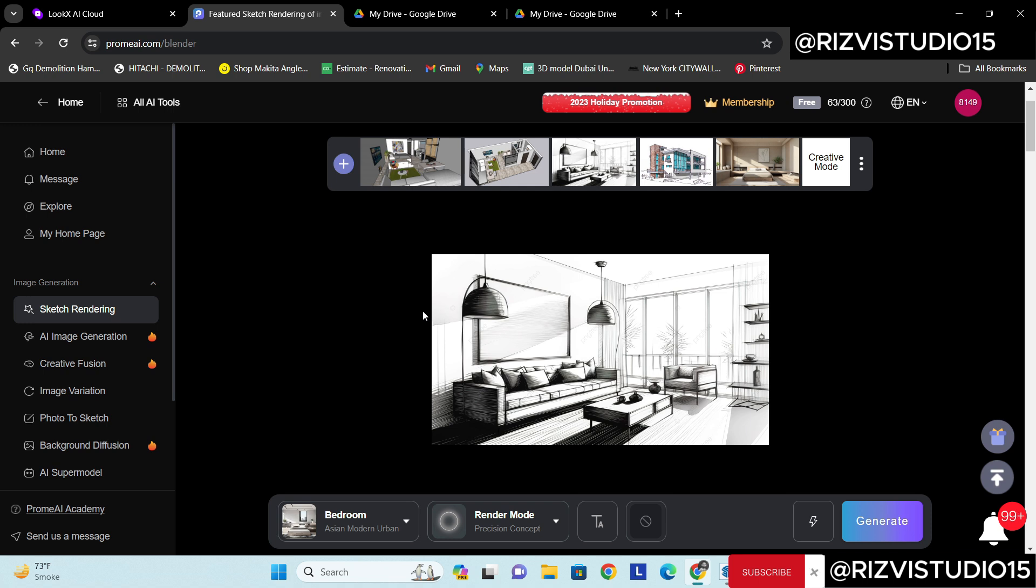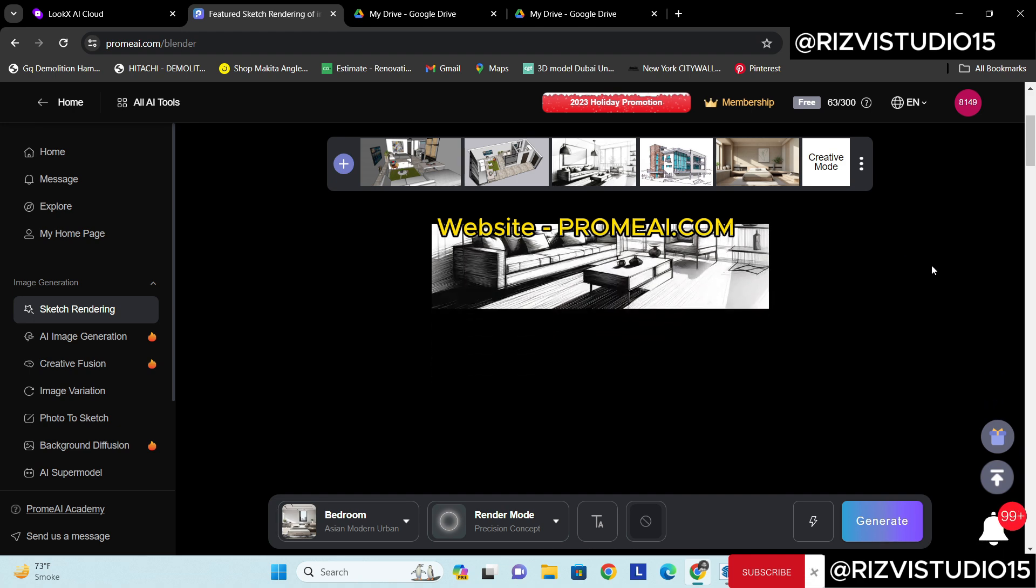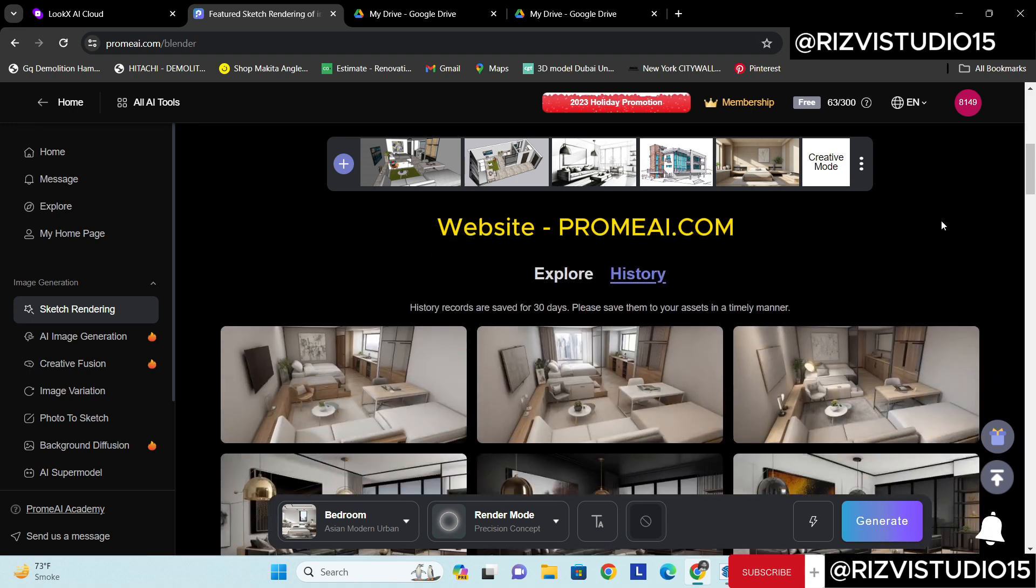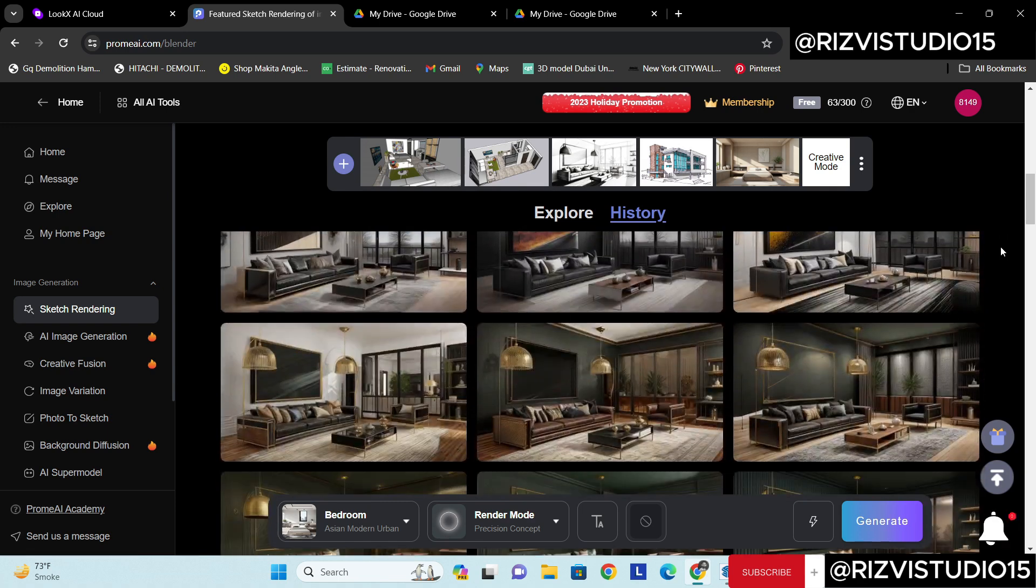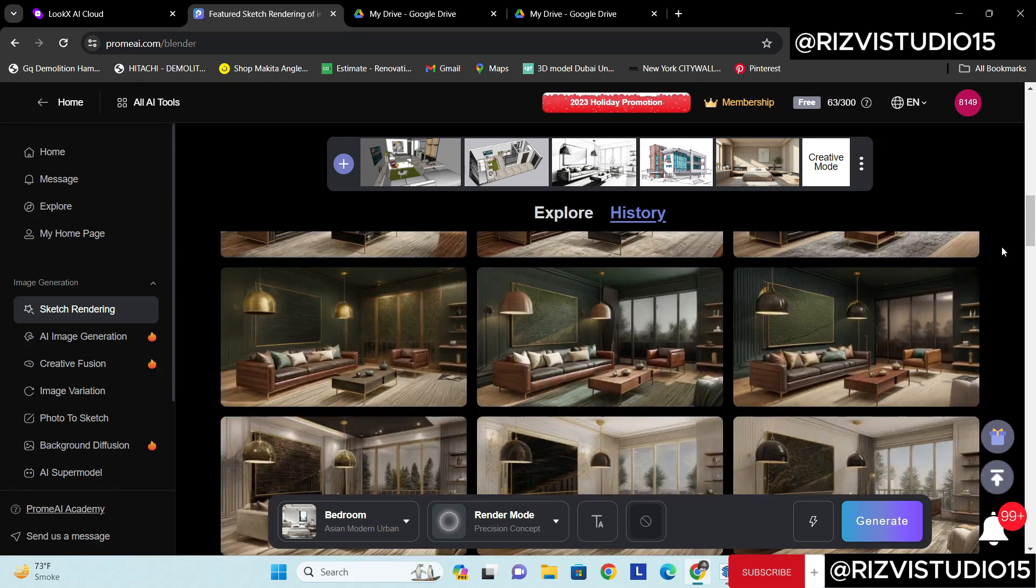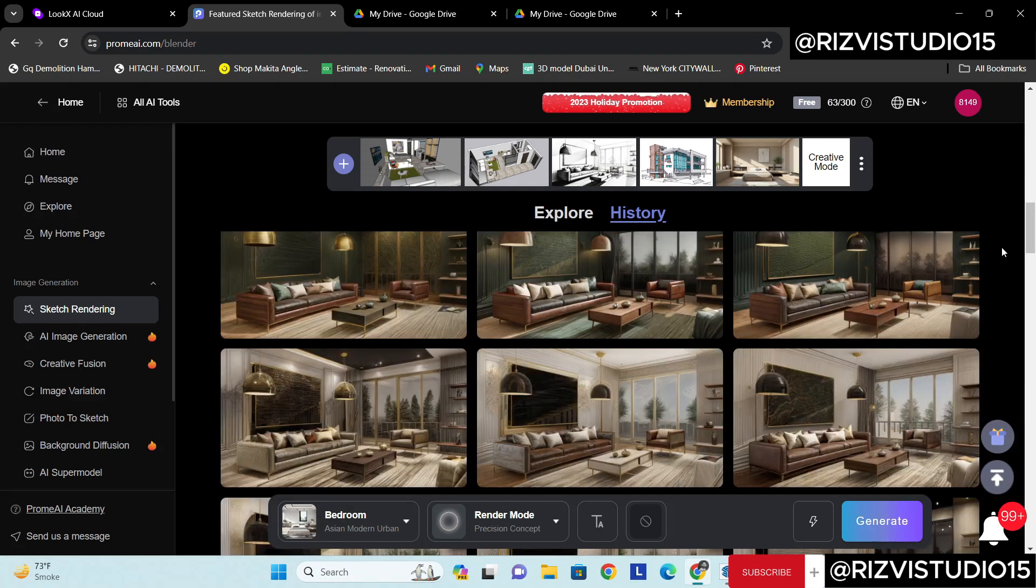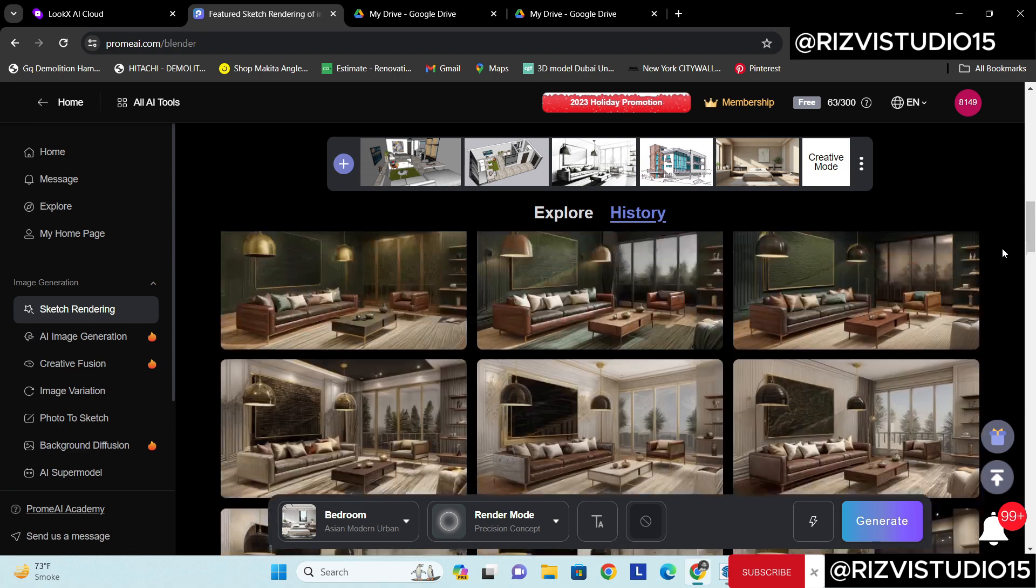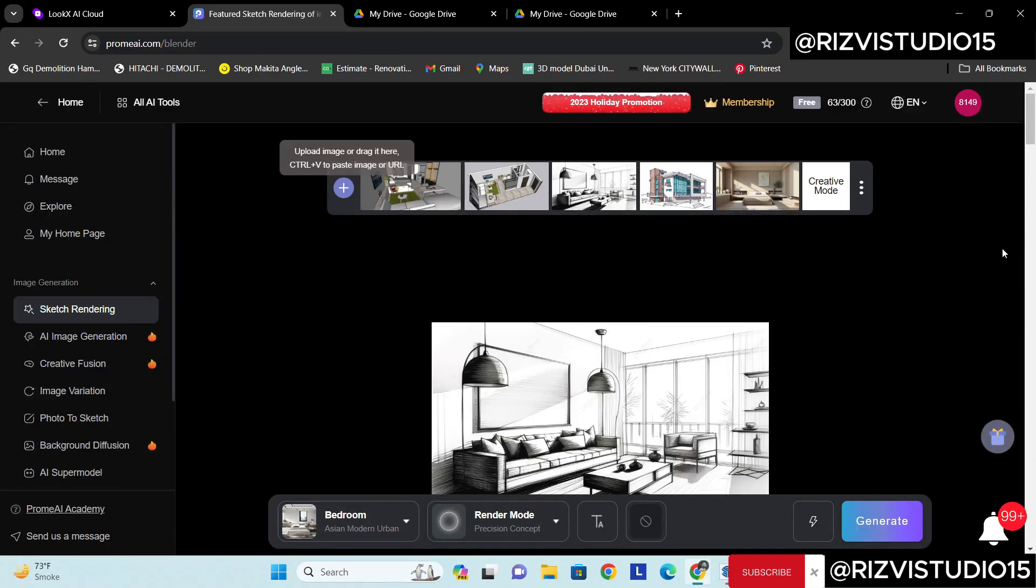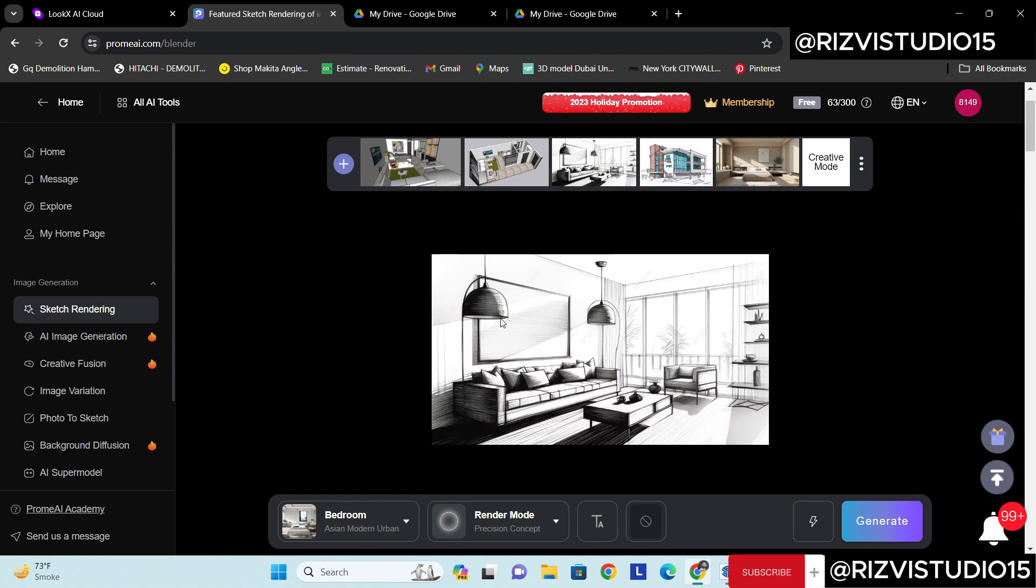So without wasting further time, let's first of all I'm going to discuss with you about Prome.AI where I have worked on several concepts which I'm going to show you and how with this platform we can actually create stunning interiors. So let's start with this image.